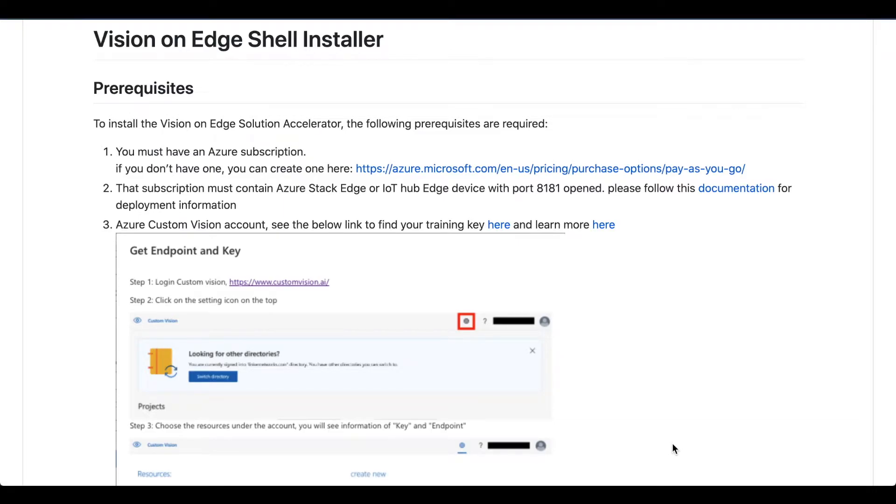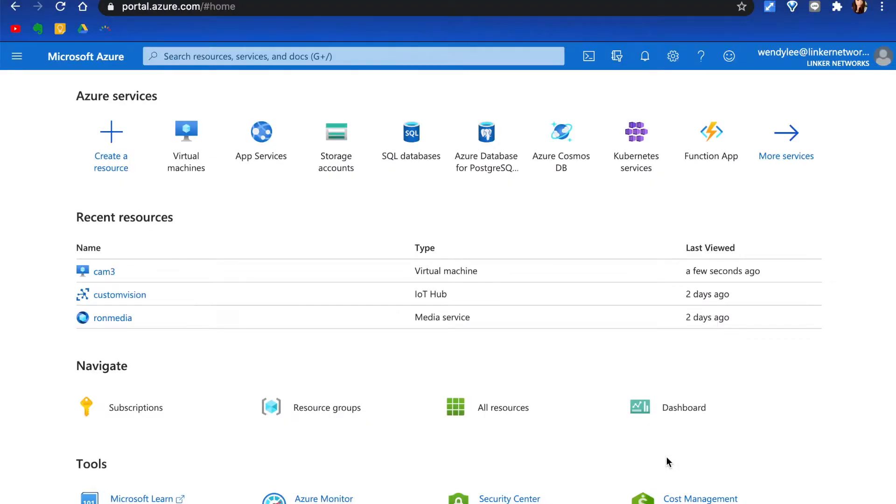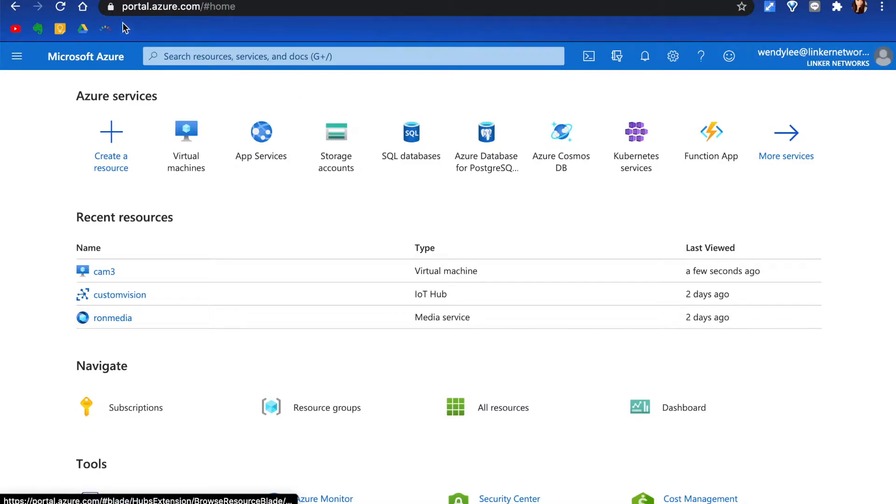In this video, I'm going to show you how to easily install Azure on Edge solution through azure.shell.com. To create a virtual machine, go to portal.azure.com.